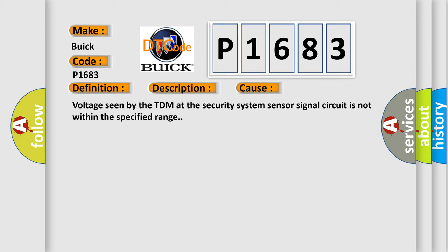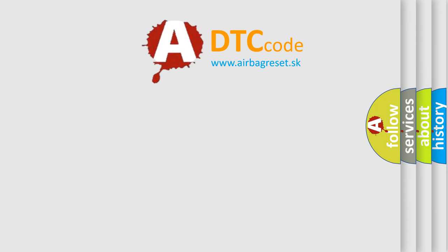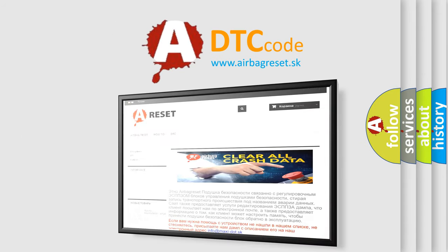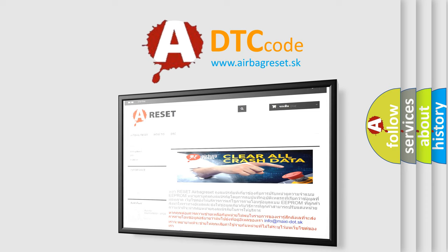The Airbag Reset website aims to provide information in 52 languages. Thank you for your attention and stay tuned for the next video.